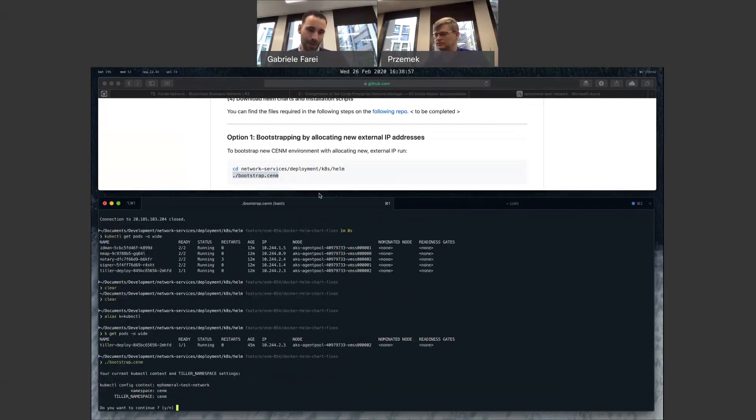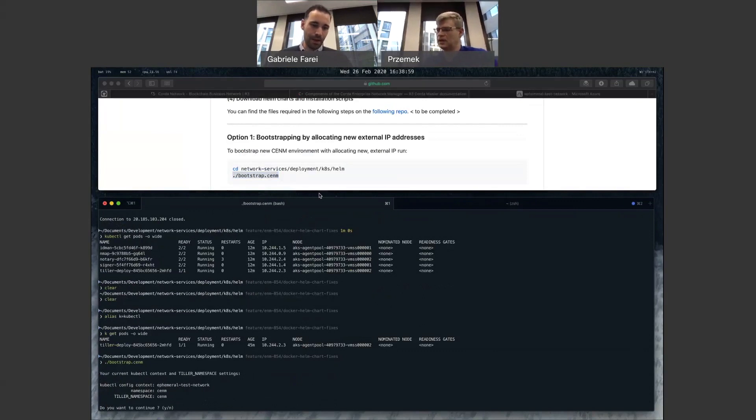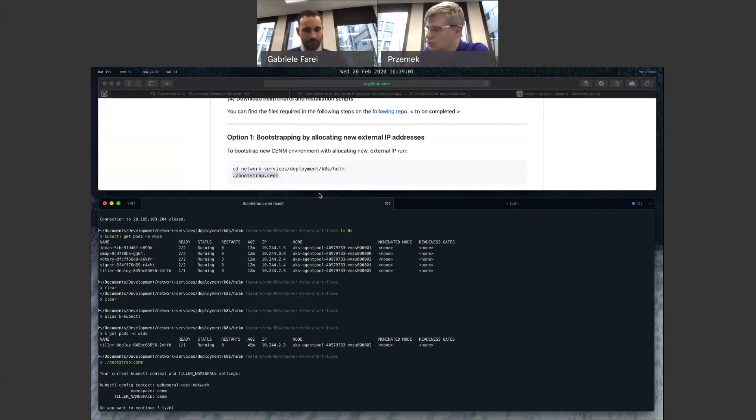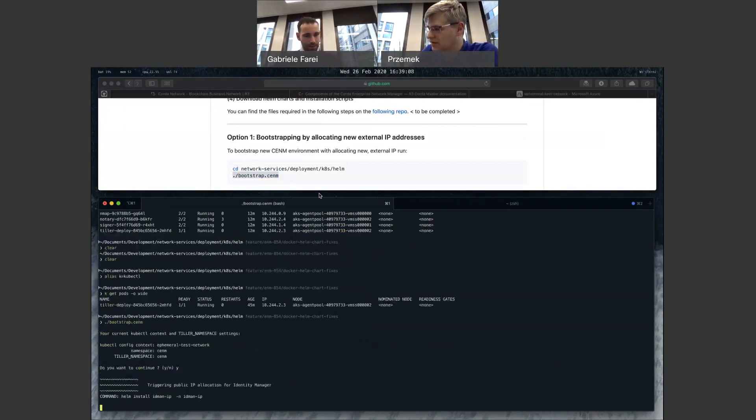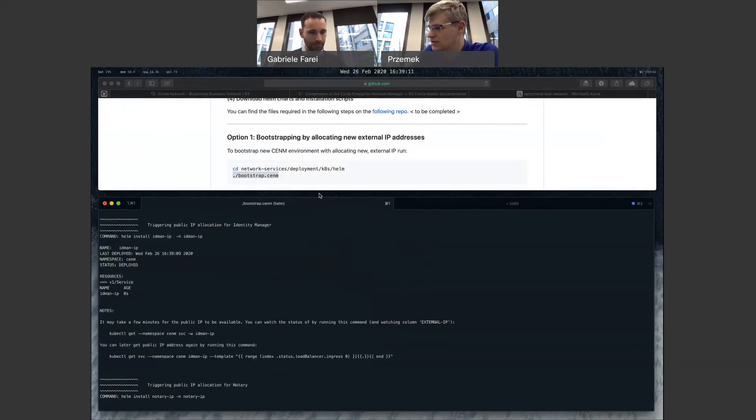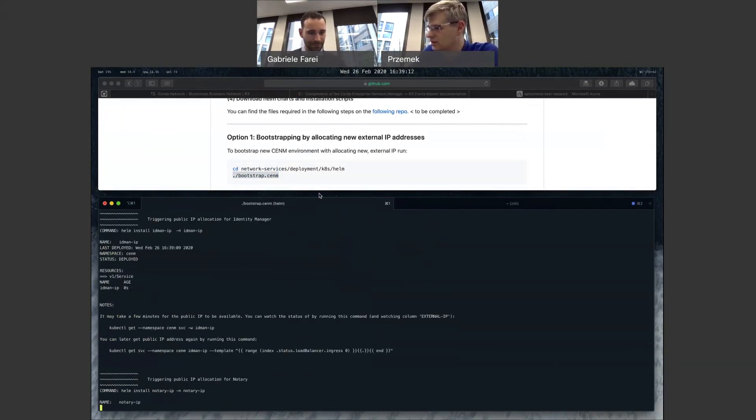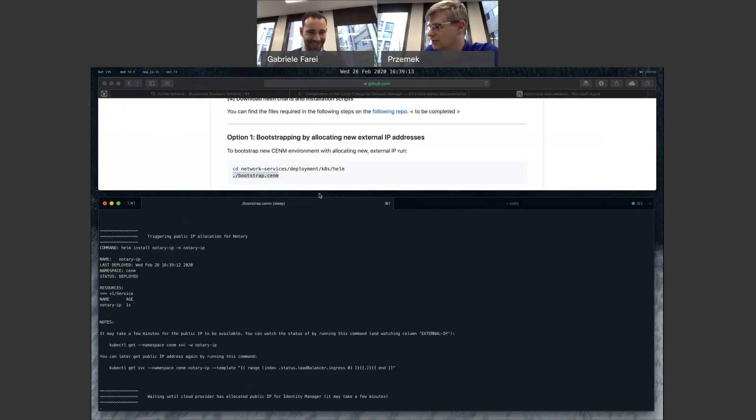So now you can see namespace, Tiller namespace are both CNM. This is just a sanity check. Make sure that you are deploying to the right space. Perfect. Good. And then this is where the fun comes. You press the enter. That's all. You have to just wait.